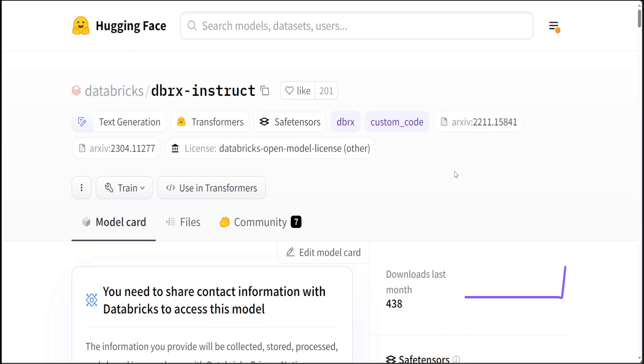It was pre-trained on 12 trillion tokens of text and code data.